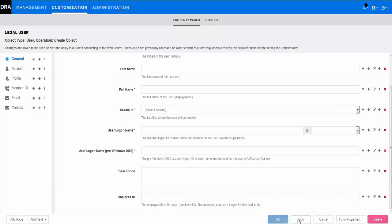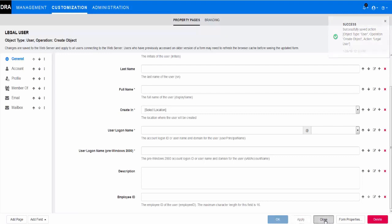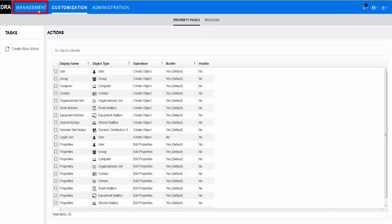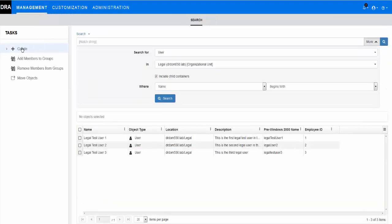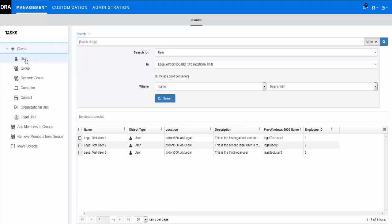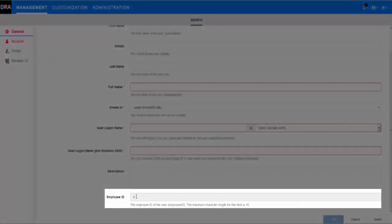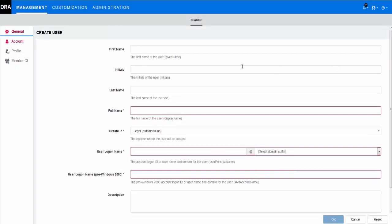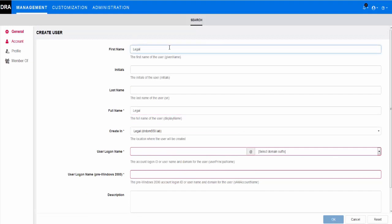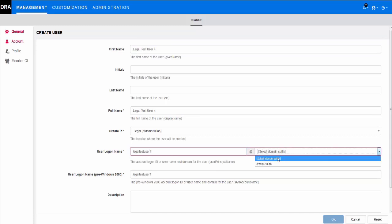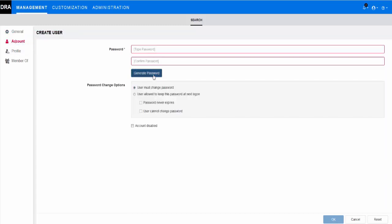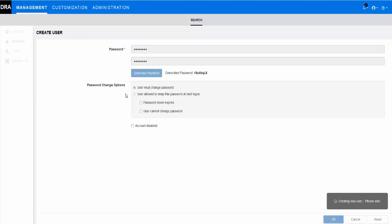Now, we'll demonstrate the result of the custom handler in the new user page. To create a new user in the legal department, the administrator navigates to Management, Create, and selects the new form, Legal User. In the Create User page, note that the container location is pre-populated in the Create In field, and the new ID is pre-populated in the Employee ID field. After the administrator creates the new user, a user search in the legal OU shows the new user with the auto-generated employee ID.